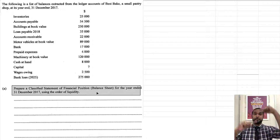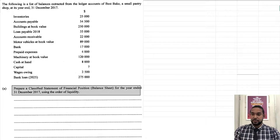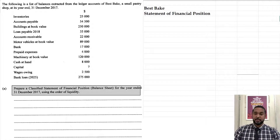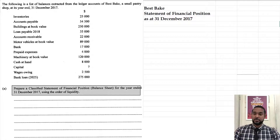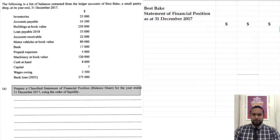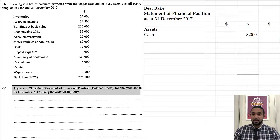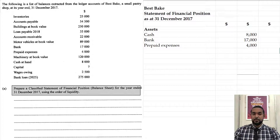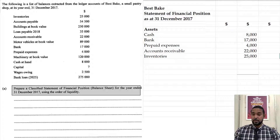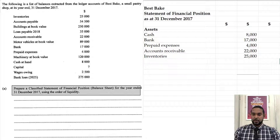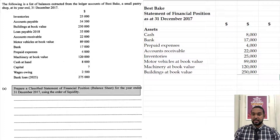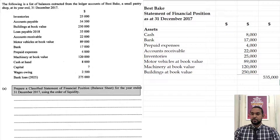So basically we have to flip that and start with cash. The first thing you need to do is head up properly — please don't forget your headings, they attract marks. Put the name of the entity, the name of the statement, the period to which it applies, and I recommend putting your dollar signs. So we start with assets, beginning with cash at $8,000. After cash, we have bank, then prepaid expenses, then accounts receivable, then inventory — those are our current assets. Then we have our non-current assets: motor vehicles, machinery, and then buildings. That gives us a subtotal of $535,000 for our assets.